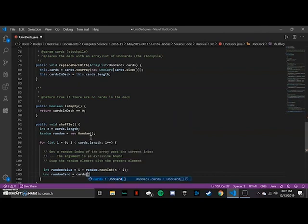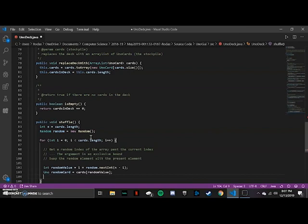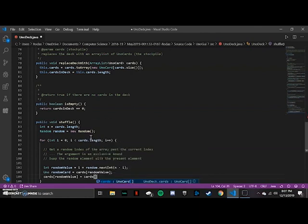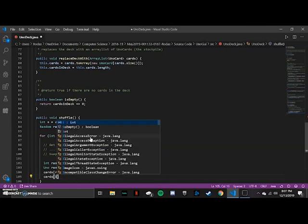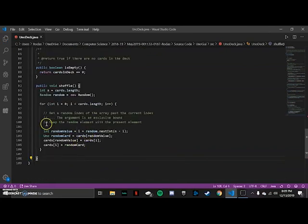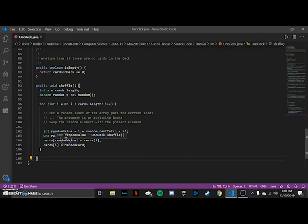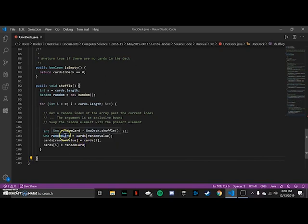We get a random card from our deck, then we swap it with the present element. To re-explain: we get a random value, draw a random card at that index, then at the position of that random value in the cards array we put the current card. And the random card we grabbed gets placed at the first position — essentially swapping elements to shuffle the deck.